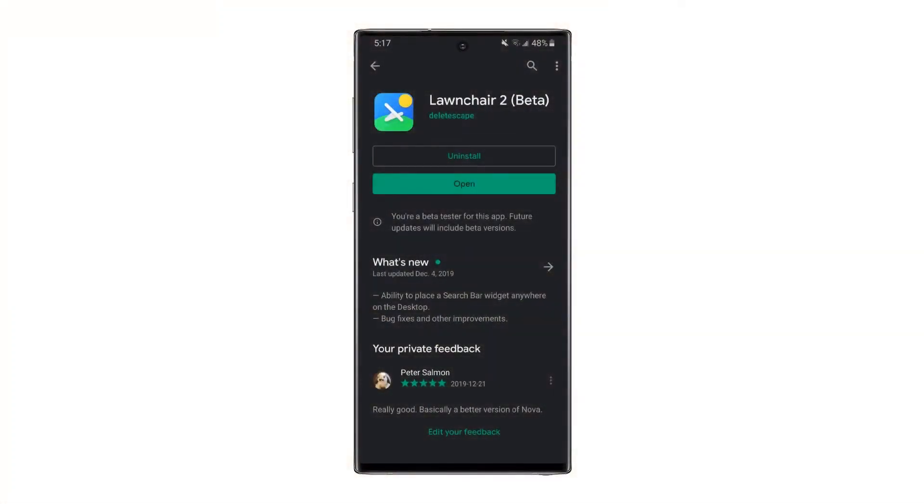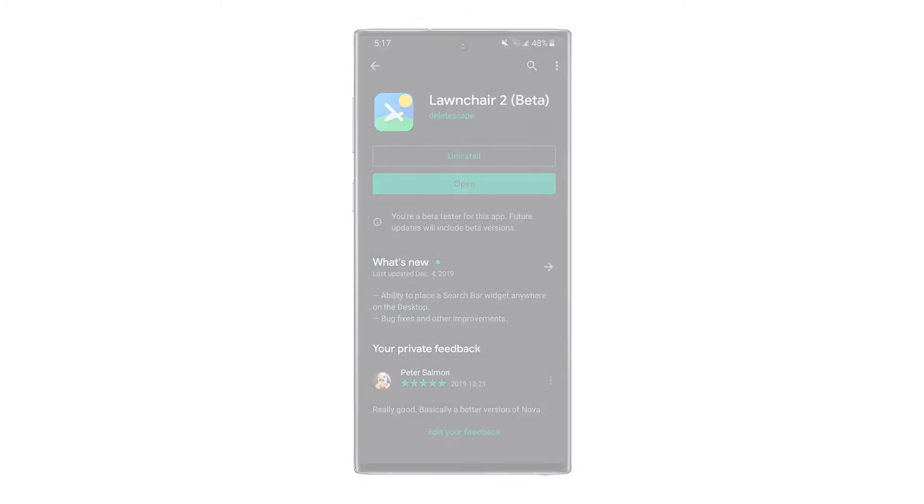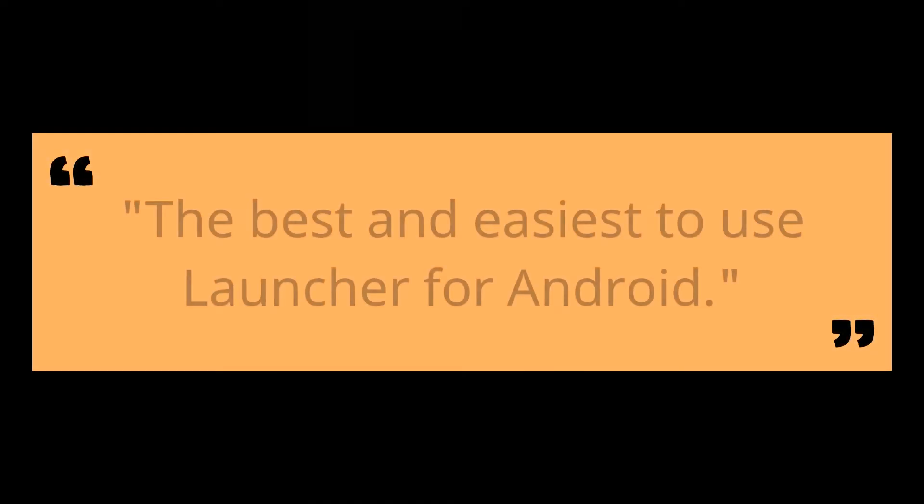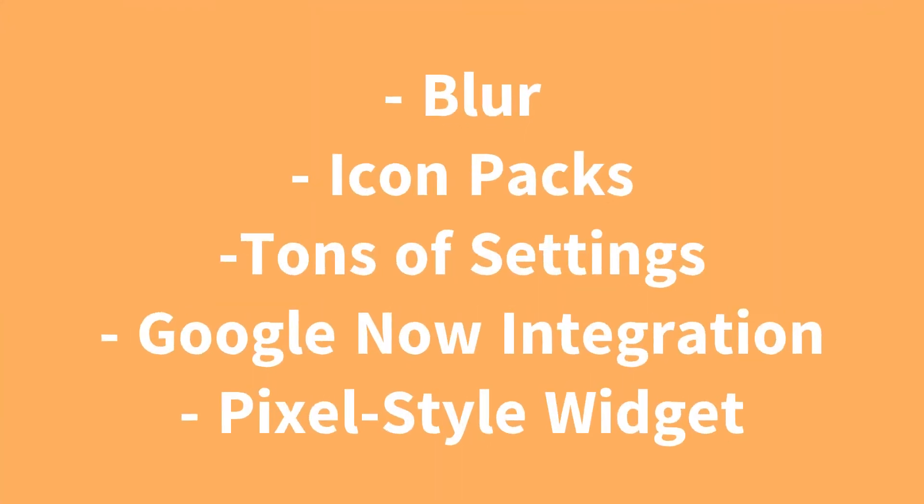This setup was made using a few different apps. One of them is Lawnchair Launcher V2. This is, in my opinion, the best and easiest to use launcher for Android that still has enough features to keep you happy. There is Google Now integration, as well as the Pixel Widget, but there's also support for icon packs and lots of customization and blurring options as well.